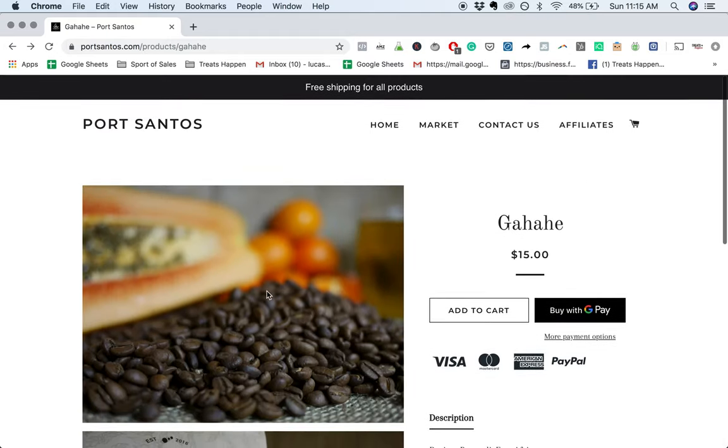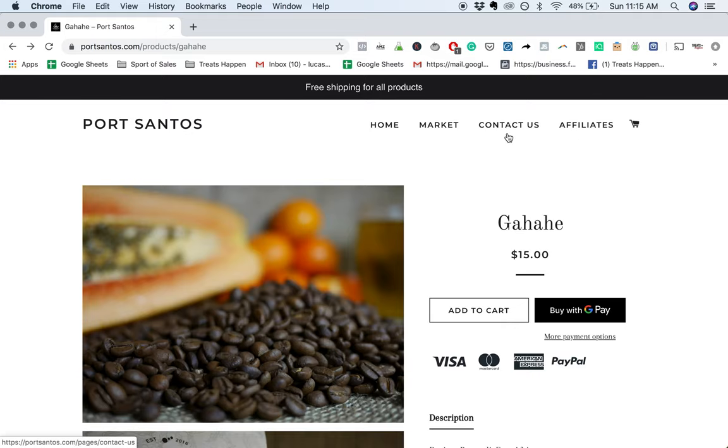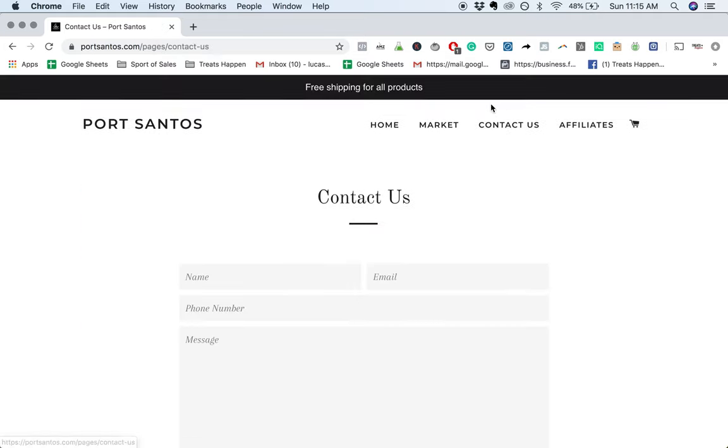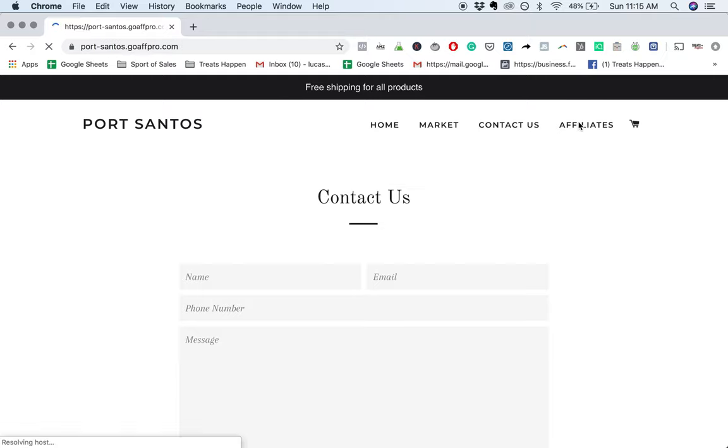I would definitely add an About Us page and just talk about the coffee from Port Santos, what that means, why it's special, why it is premium.